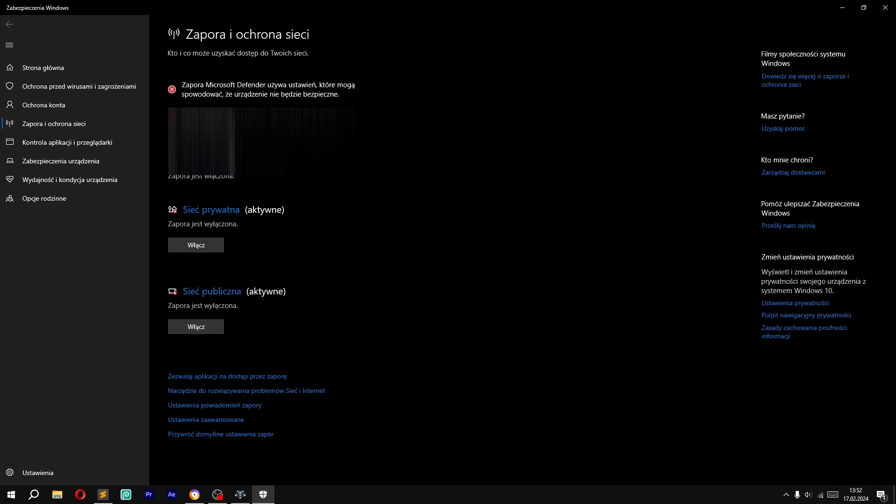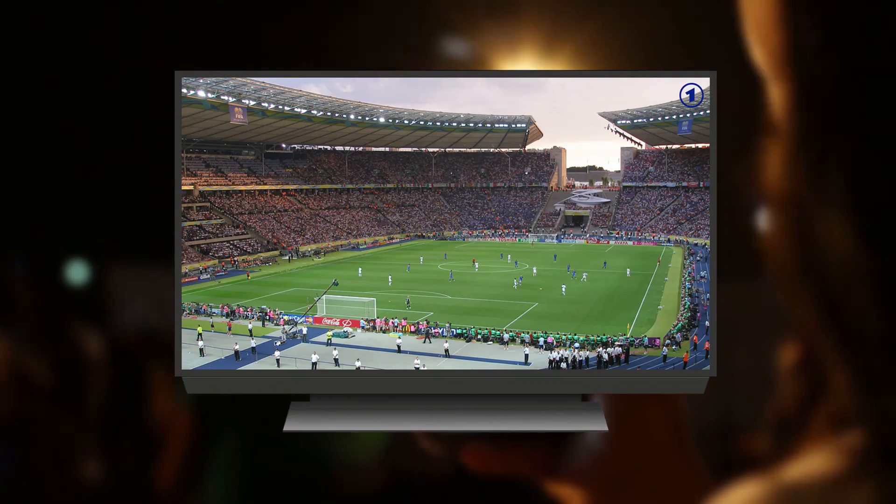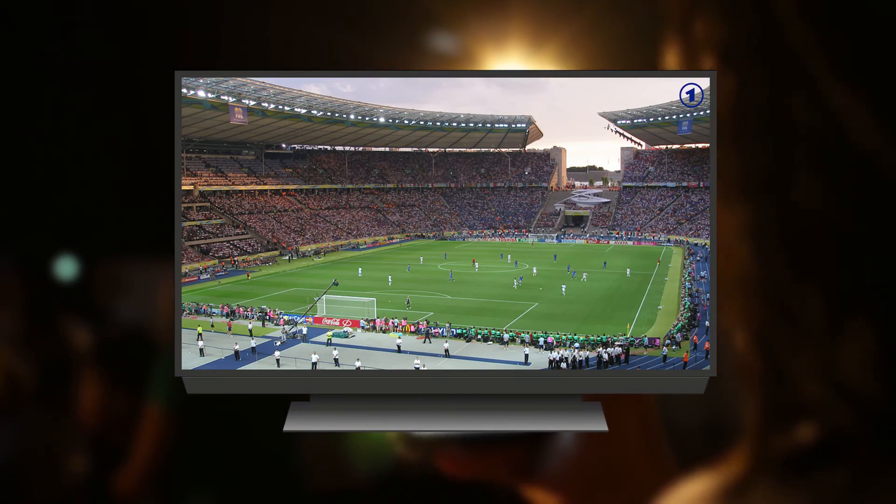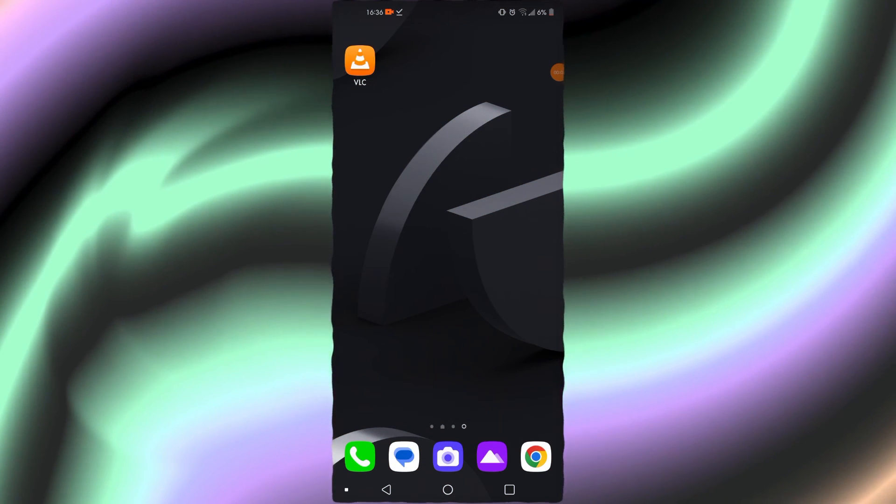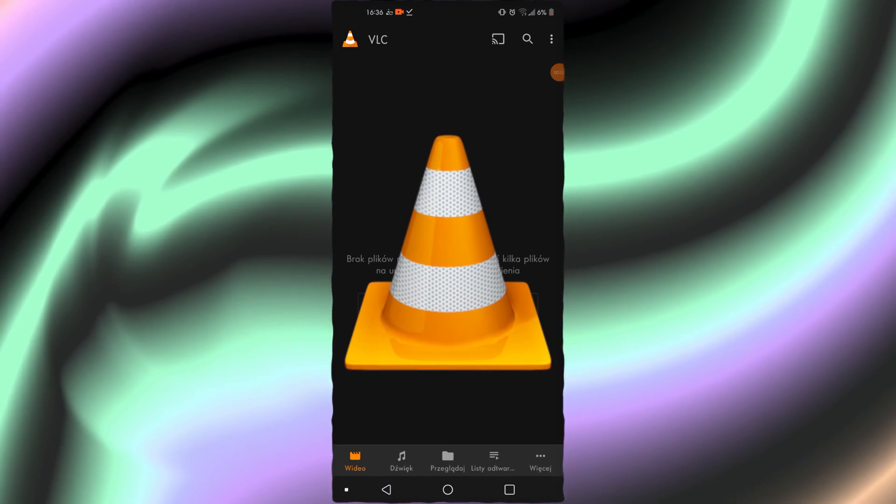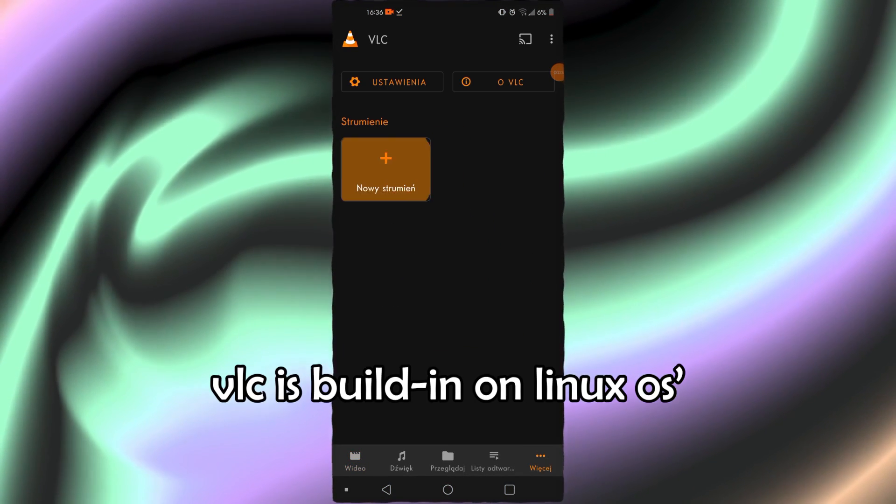The last thing we need is the stream path, which can be found in the console, in the logs, or in the source tab. Now we can switch to other devices. To start the stream on devices such as PC, phone, smart TV, or dumb TV, we will need a video player, for example VLC, which we can download or is already loaded.